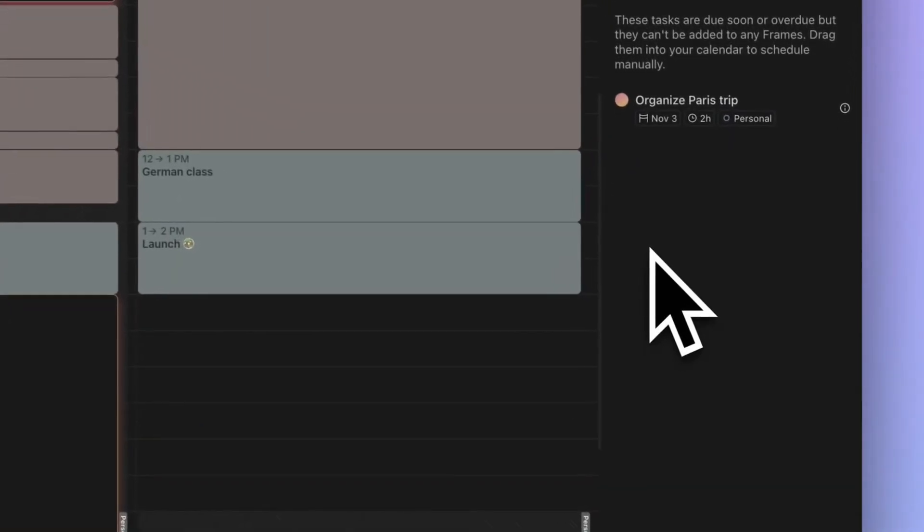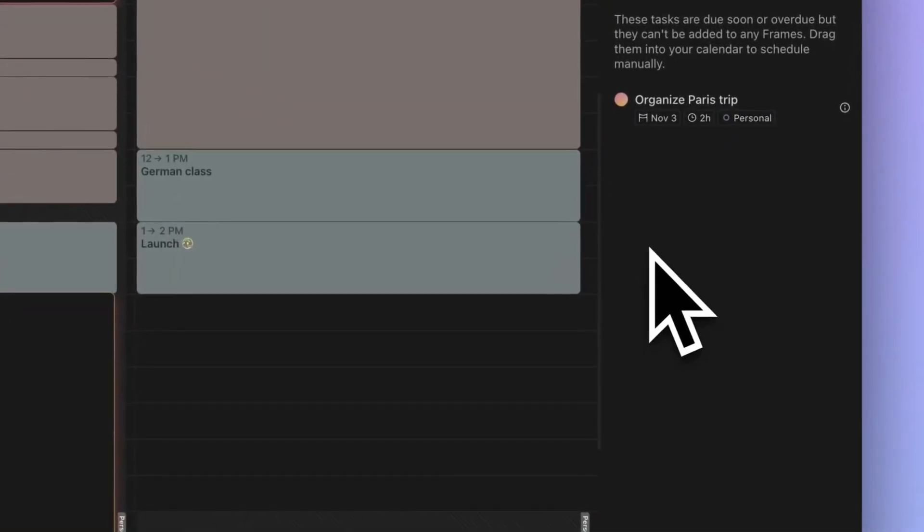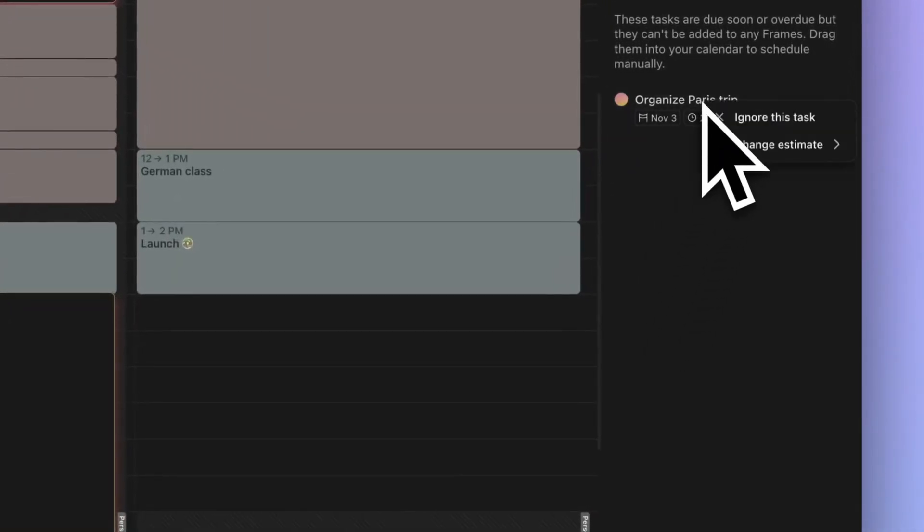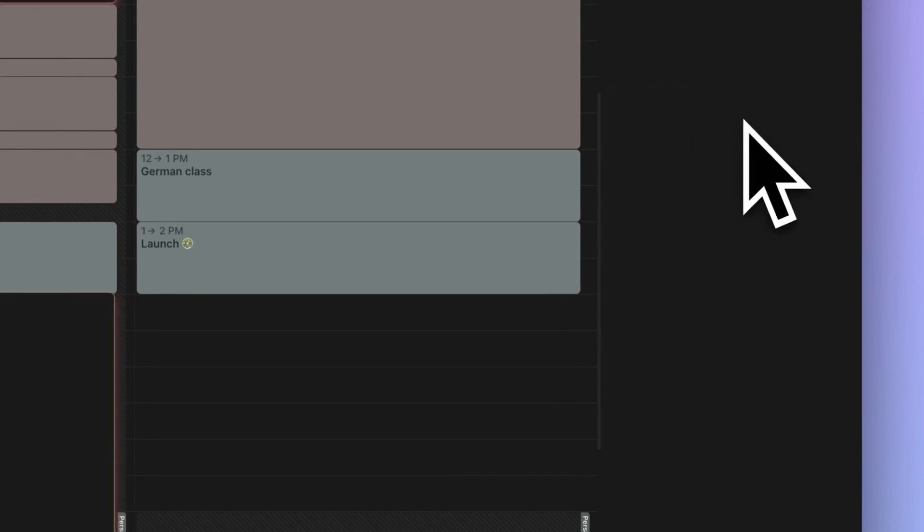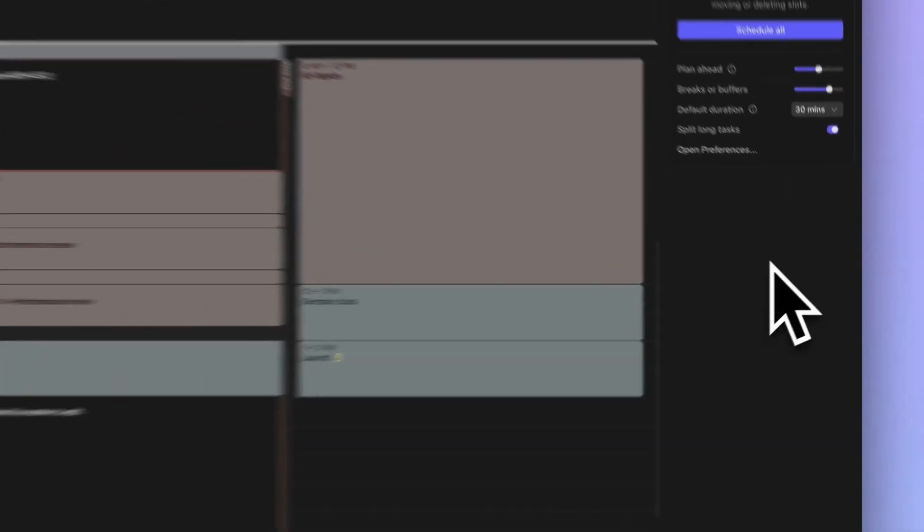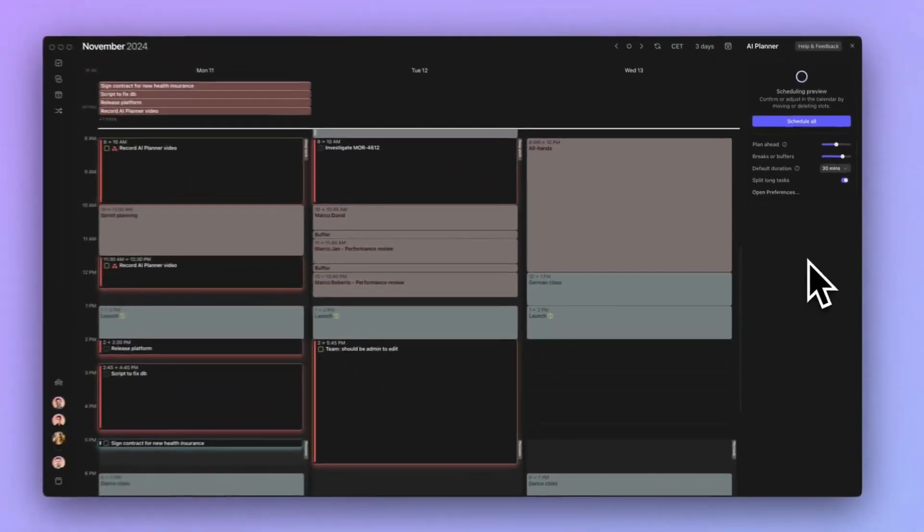Finally, if those tasks in the list are no longer relevant, you can declutter your view by simply right-clicking and selecting Ignore Task to remove it from the list.